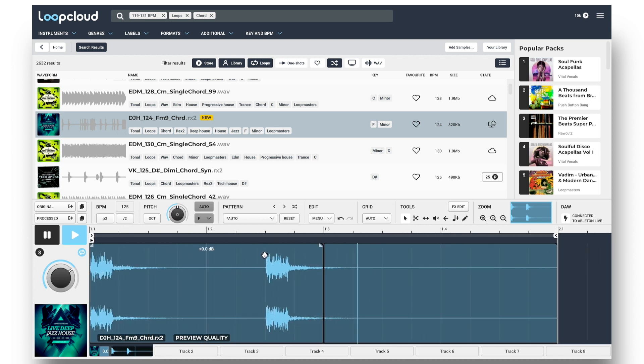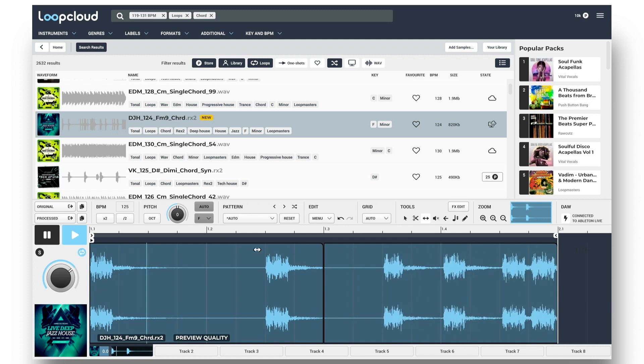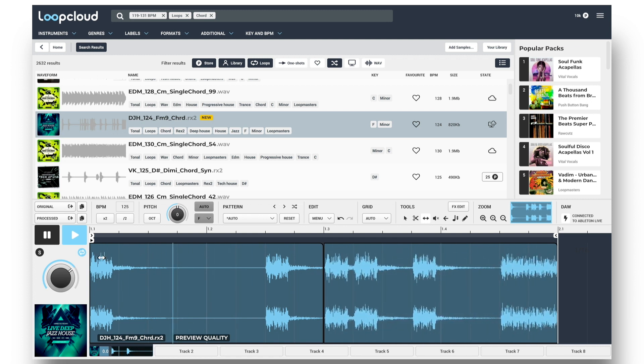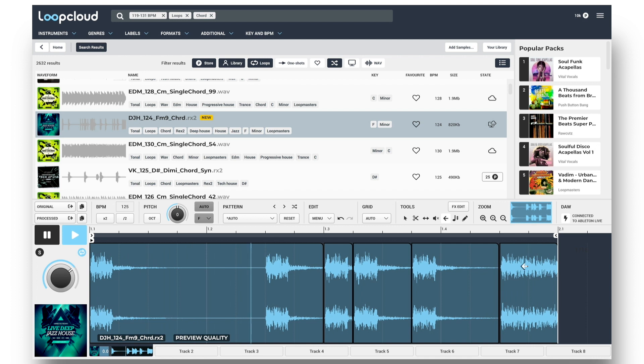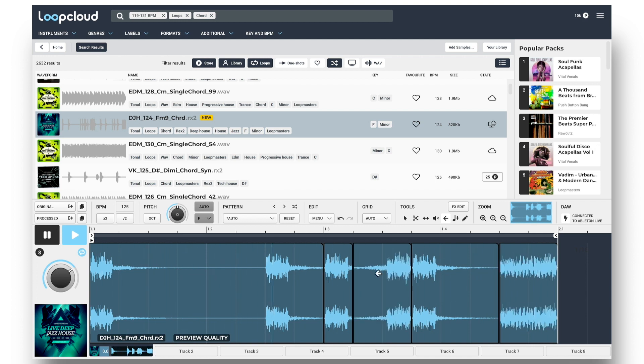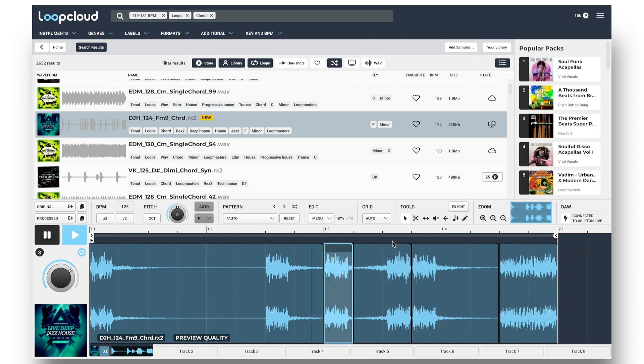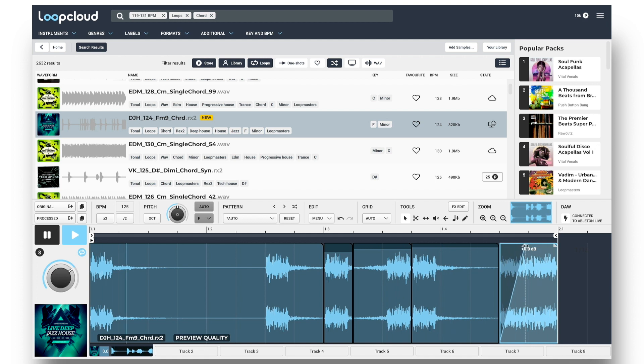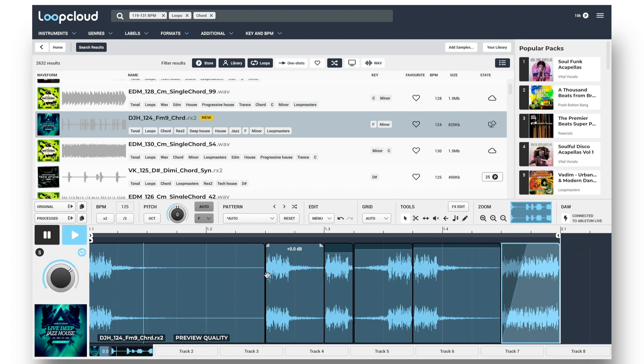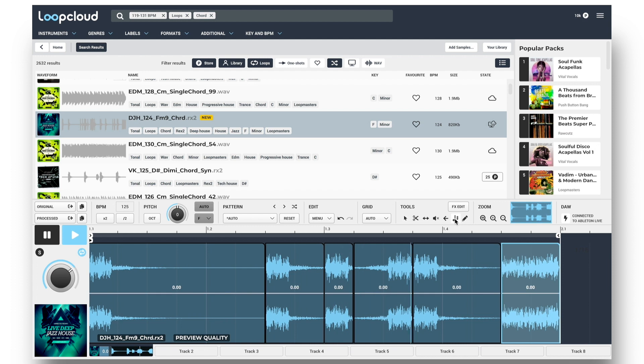Then, using the different tools, I can scrub through the sample, chop up the sample some more, reverse some slices, drag the top edge to change the level of slices, and the top corners to create fades in or out. And even transpose slices up or down.